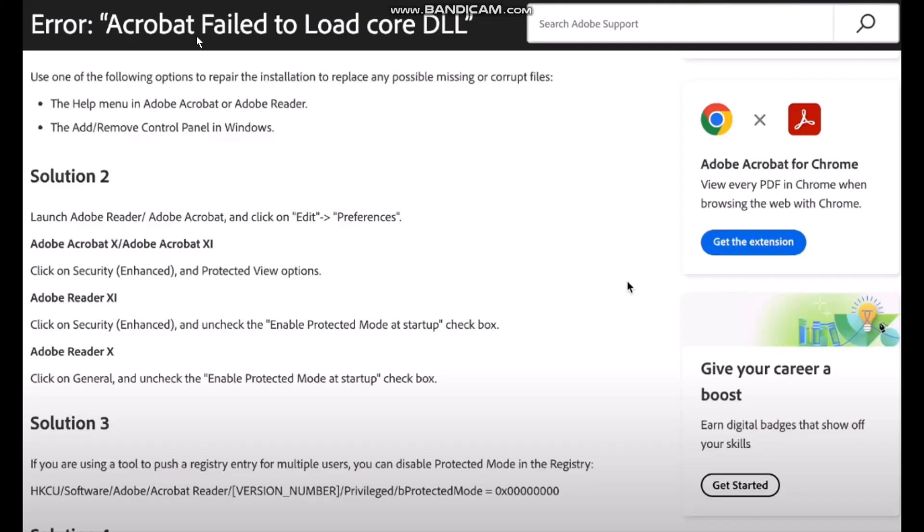First thing that you need to do is use one of the following options to repair the installation to replace any possible missing or corrupt files: the help menu in Adobe Acrobat or Adobe Reader, then add or remove control panel in Windows.